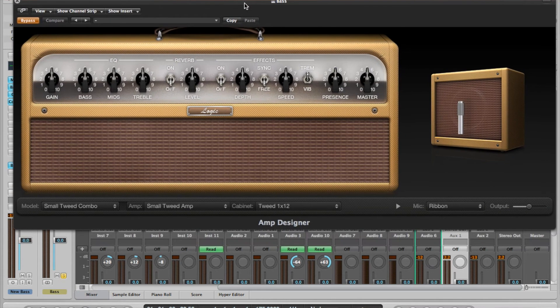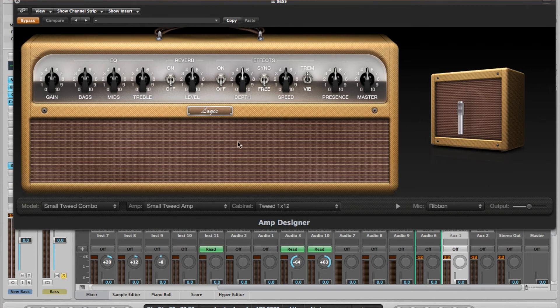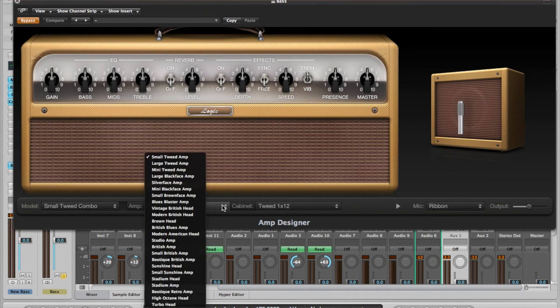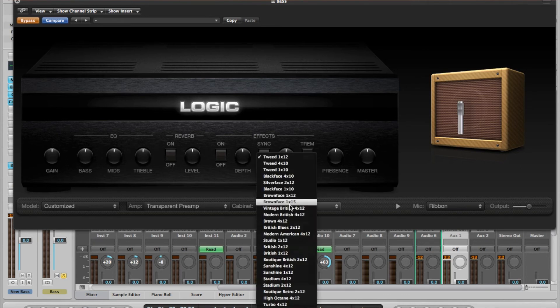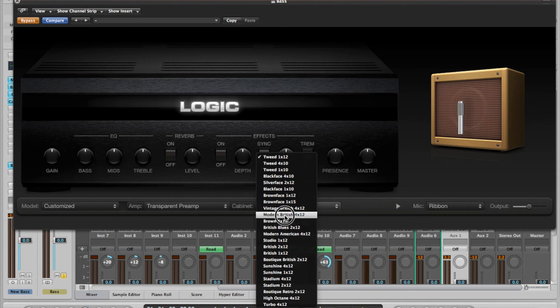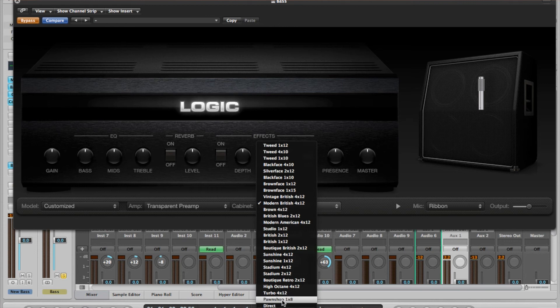Now if you can't download any plugins, a way to get around that is using Amp Designer, which comes with Logic Pro. This plugin gives you an amp and a cab, but you can bypass either one. We're going to bypass the amp by selecting Transparent Preamp, which leaves your DI signal unaffected, and just use a cab. Going through the cab options, I found that the Pawn Shop 1x8 actually sounded pretty good — it's got a lot of low end to it, though it might be a tad woofy.